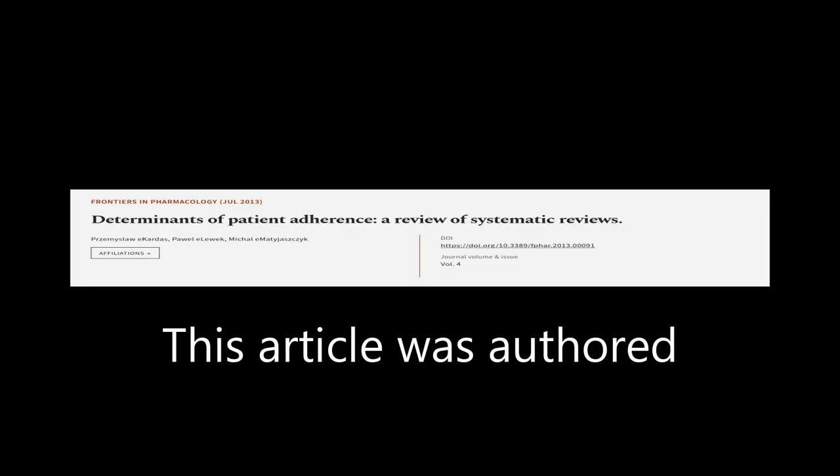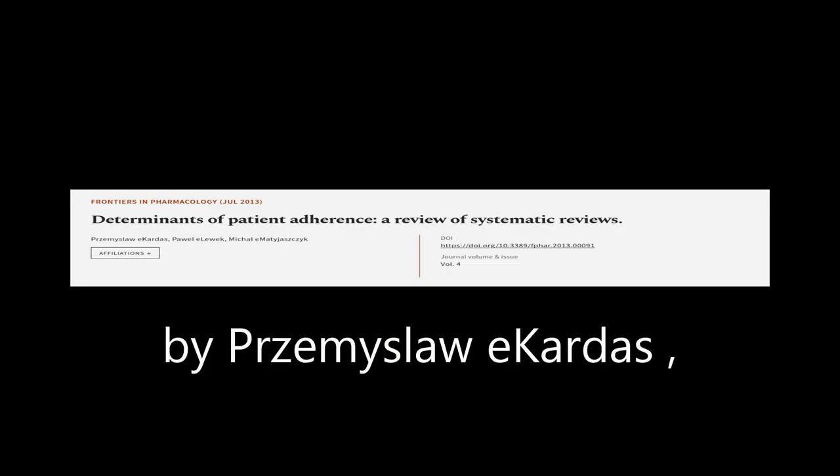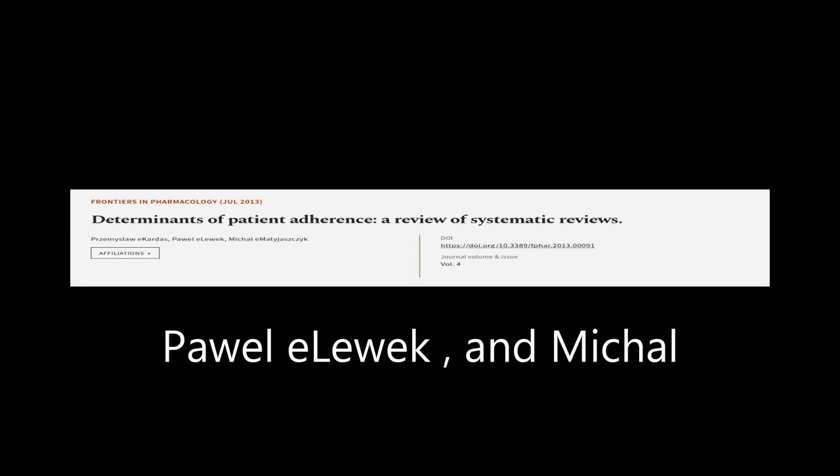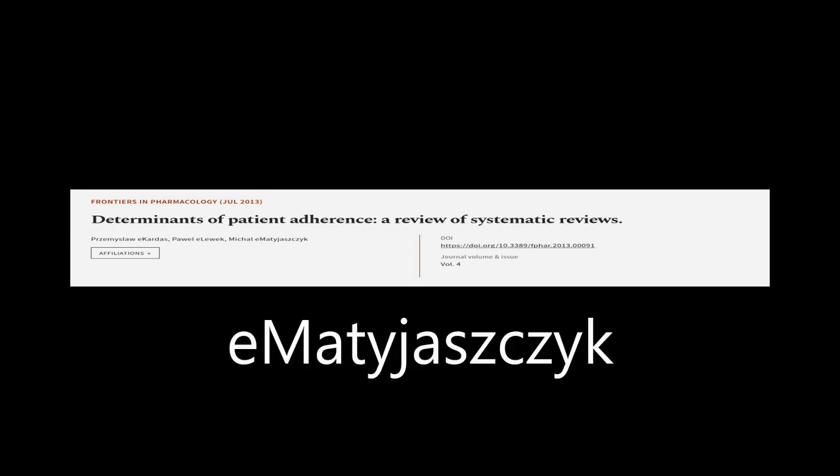This article was authored by Krishemisla E. Kardas, Powell E. Look, and Michael E. Matijazkzik.